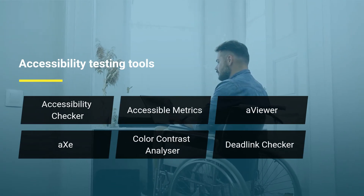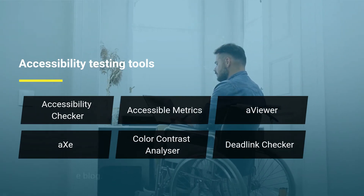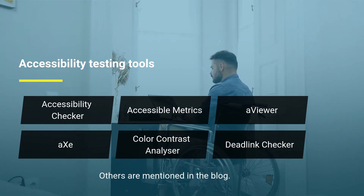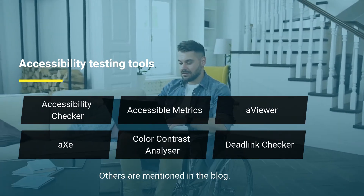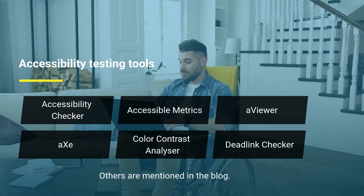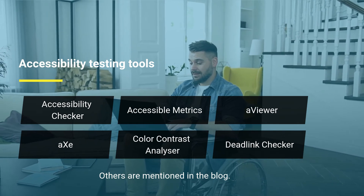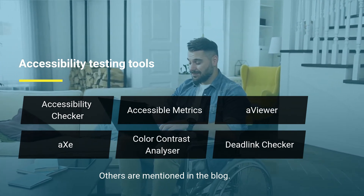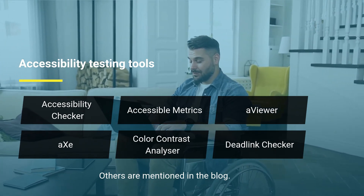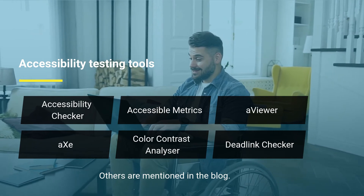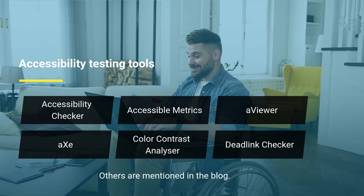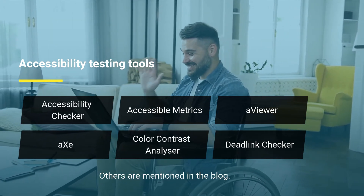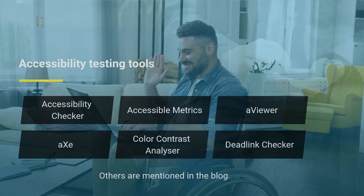Accessibility Testing Tools: first, Accessibility Checker; second, Accessible Metrics; third, AViewer; fourth, AZ; fifth, Color Contrast Analyzer; sixth, Deadlink Checker. Others are mentioned in the blog.